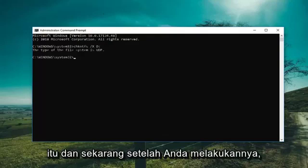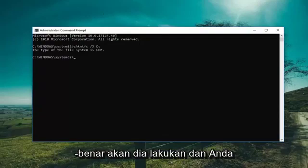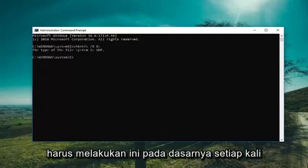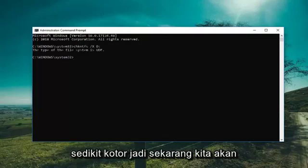Now that you've done that, keep in mind this command is not actually going to be cumulative, and you would have to do this basically whenever you're trying to clear a volume's dirty bit.